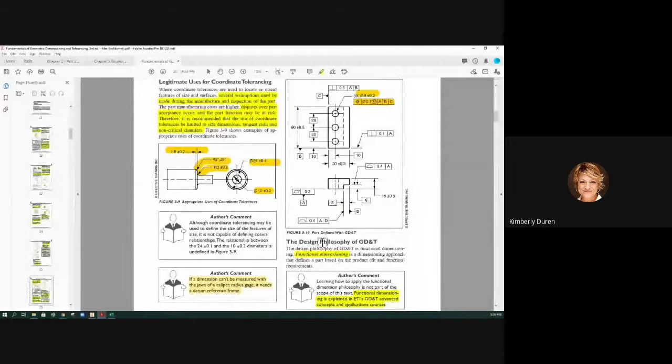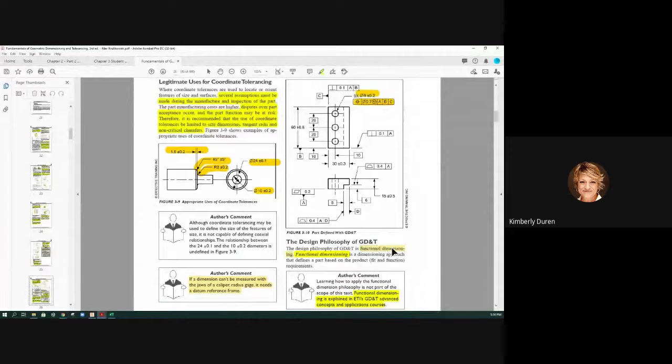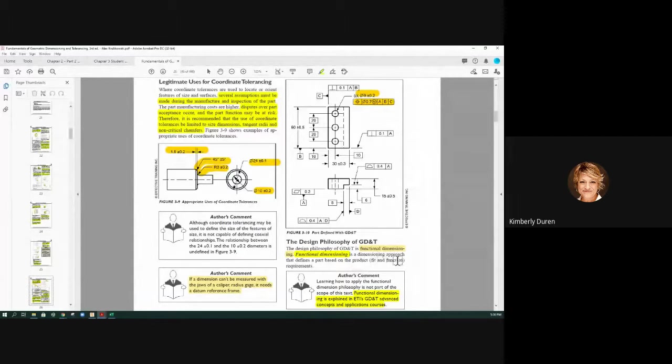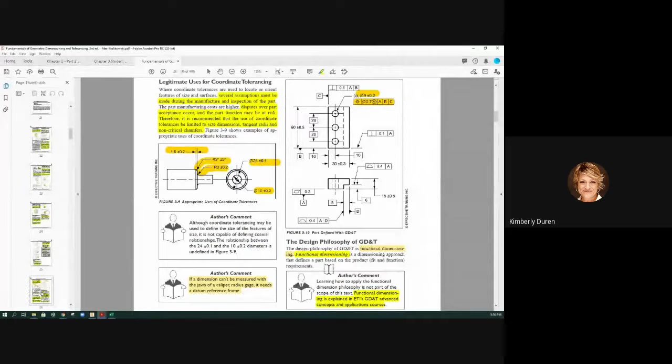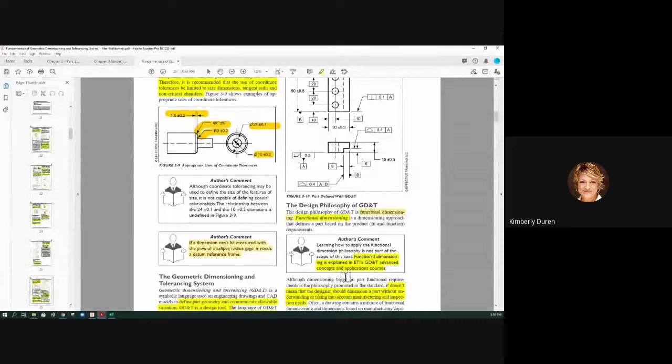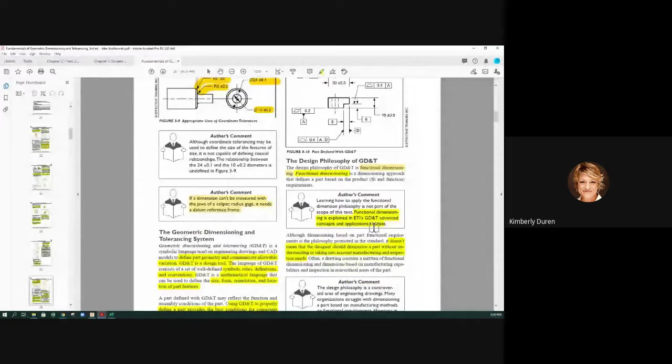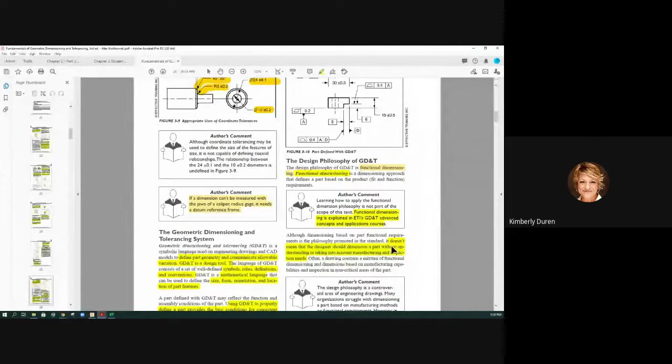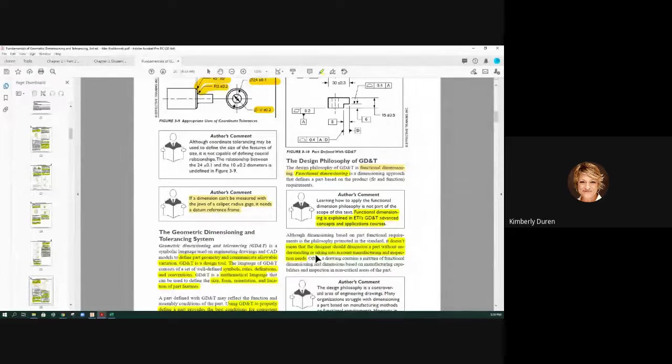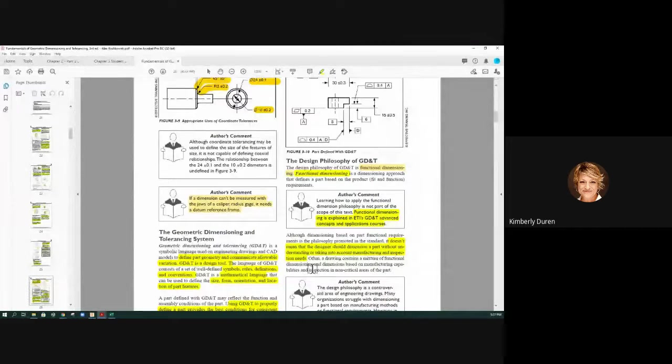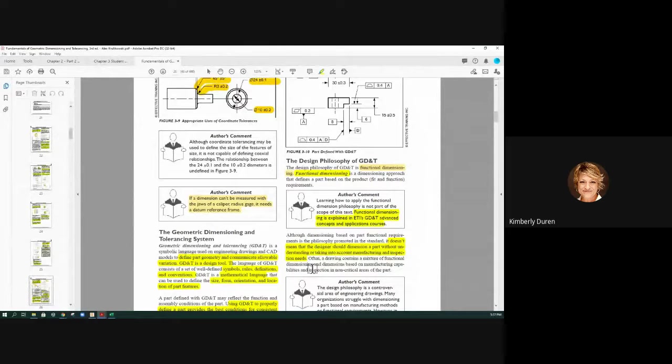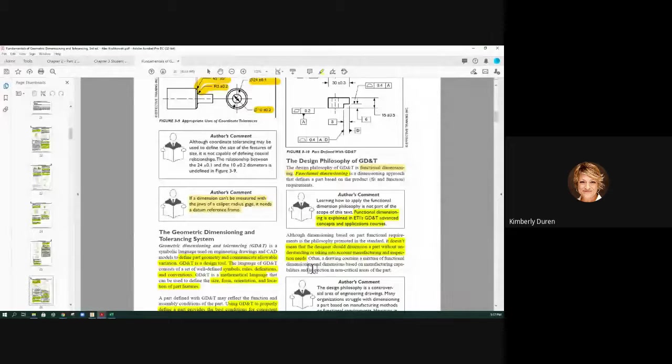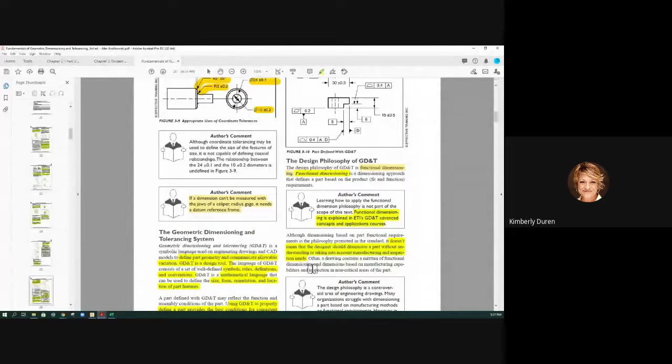Here's the philosophy. The design philosophy of GD&T is functional dimensioning. Functional dimensioning is a dimensioning approach that defines a part based on the product fit and function requirements in the assembly. Functional dimensioning will be explained later on in this course. Although dimensioning based on the part function requirements is a philosophy promoted in the standard, it doesn't mean that the designer should dimension a part without understanding or taking into account manufacturing and inspection needs. You're always going to want to go down and talk to the guys in the shop. This is a collaborative effort. I need to talk to the inspection guys and the manufacturing guys while I'm designing this, not after the fact.